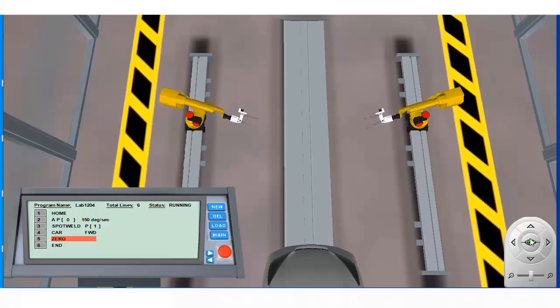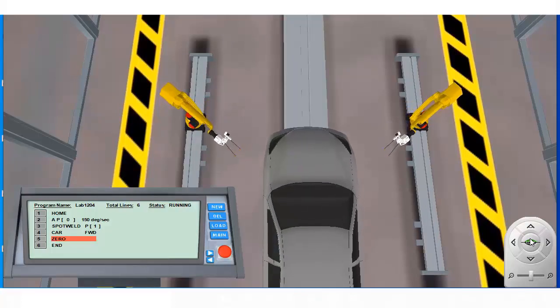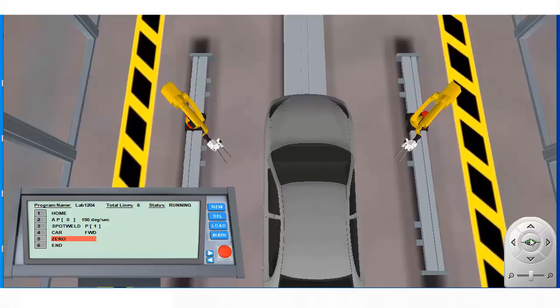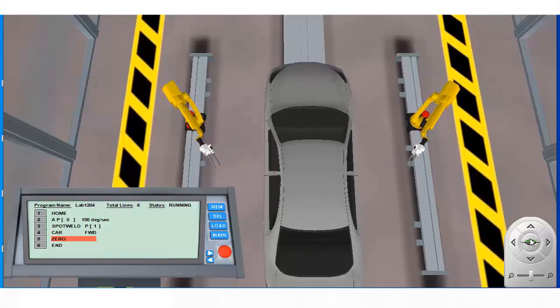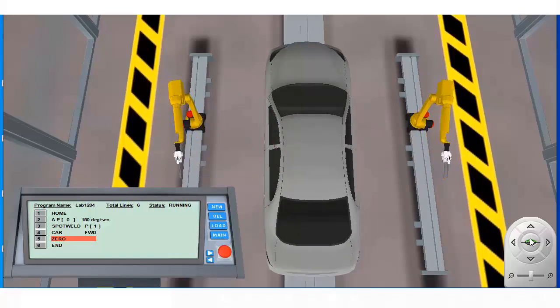Multiple instances of the spot weld instruction can be added to the program for use with additional locations stored in the position register.